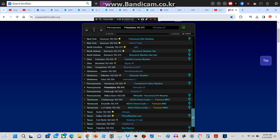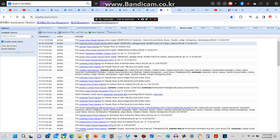Also Interstate 78 in New Jersey between mile markers 0 and 13, and Interstate 176 in Pennsylvania between mile markers 1 and 8.